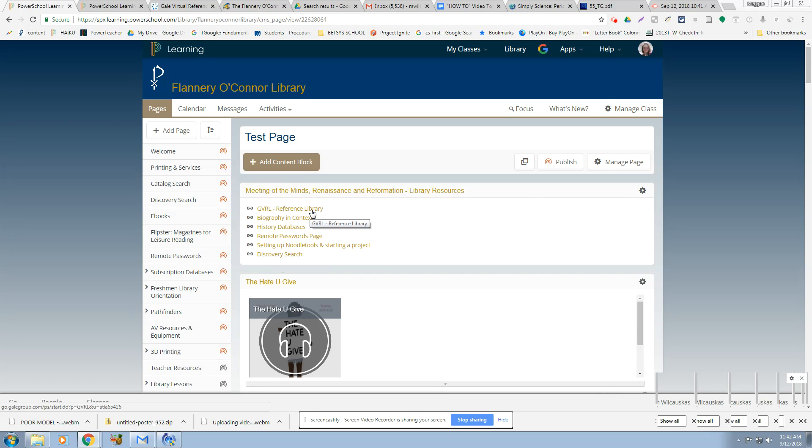I put this content block together for this Meeting of the Minds Renaissance and Reformation Project. And I don't want you to have to dig far to find information, so I wanted to lead you in the right direction. When you're looking for background information on a person, you want to use reference articles.